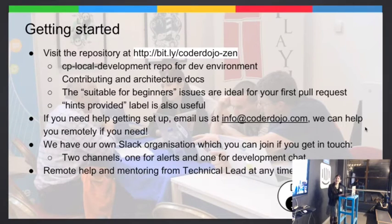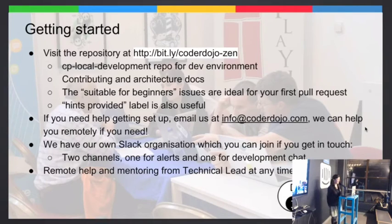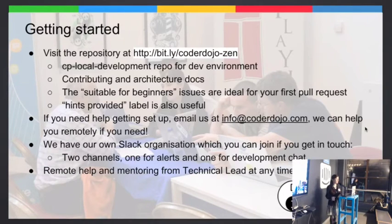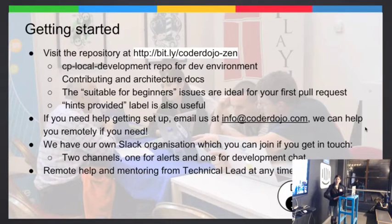Getting started with contributing — I have a short bit.ly link there that I just created today, or I can send it to you afterwards. That's the landing repository where all the docs are. There's a repository link in there called CP Local Development that has all the information you need to get your development environment set up. You have to install Node.js, a database, and then just a few other things, and it will clone all the repos you need automatically. There are also a couple of documents in there — a contributing doc and an architecture doc — you don't have to read them, but you might like to check them out.